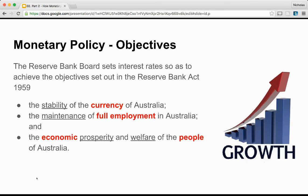To review, the Reserve Board sets interest rates so it can achieve the objectives set out in the Reserve Bank Act 1959 — that is, the stability of the currency of Australia, the maintenance of full employment in Australia, and the economic prosperity and welfare of the people of Australia. These objectives have found practical expression in a target for consumer price inflation, CPI, of 2-3% per annum on average over the business cycle.